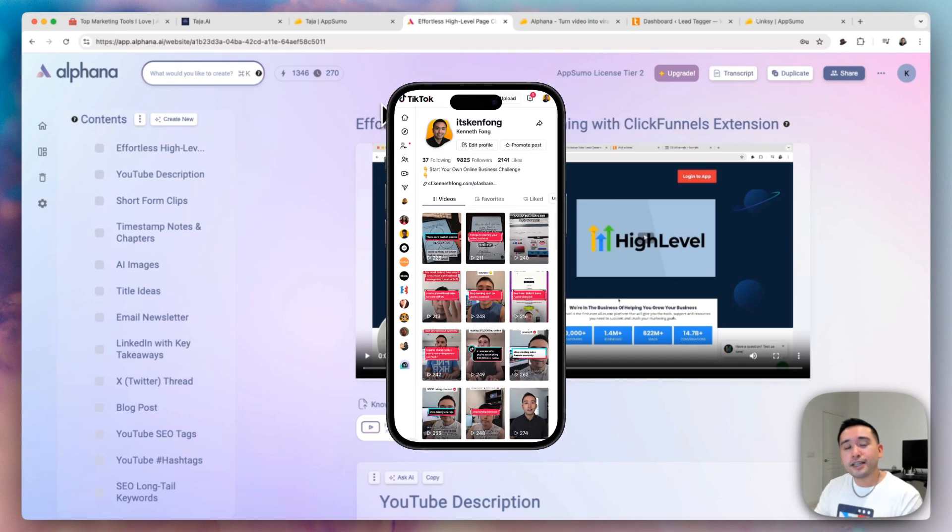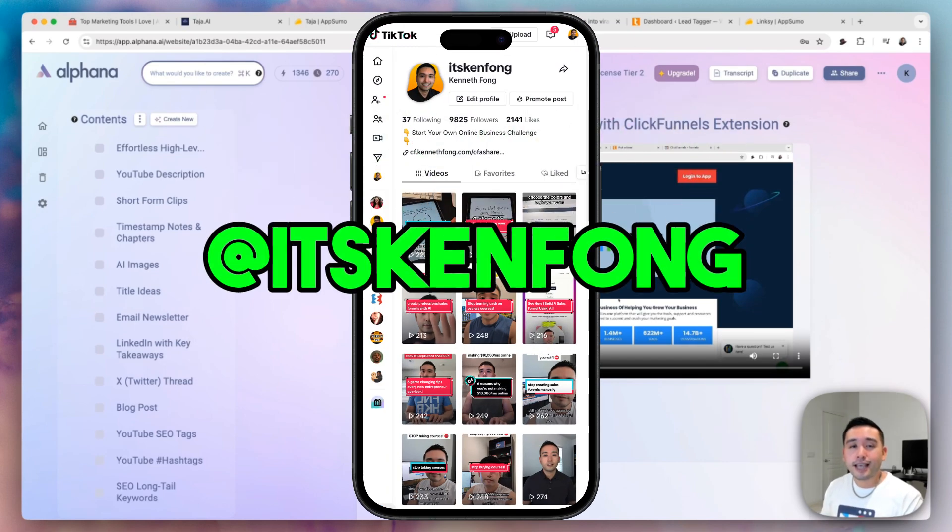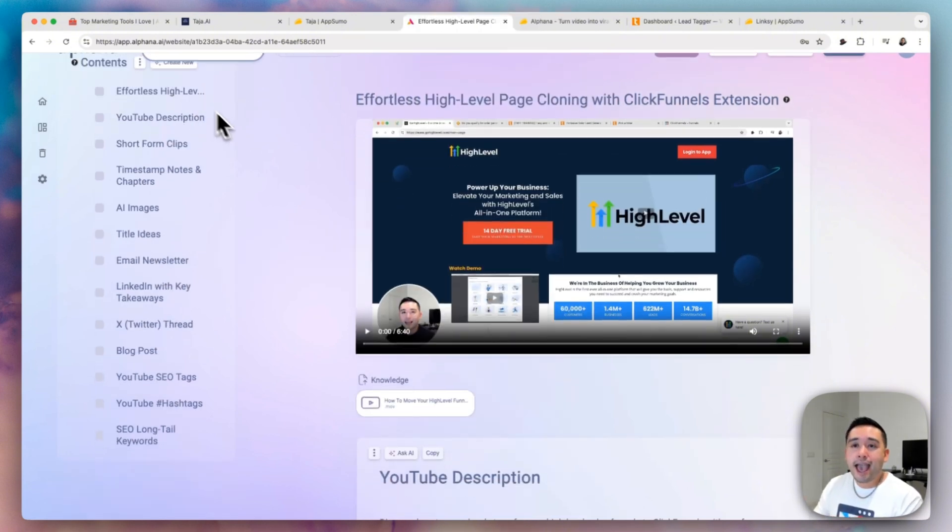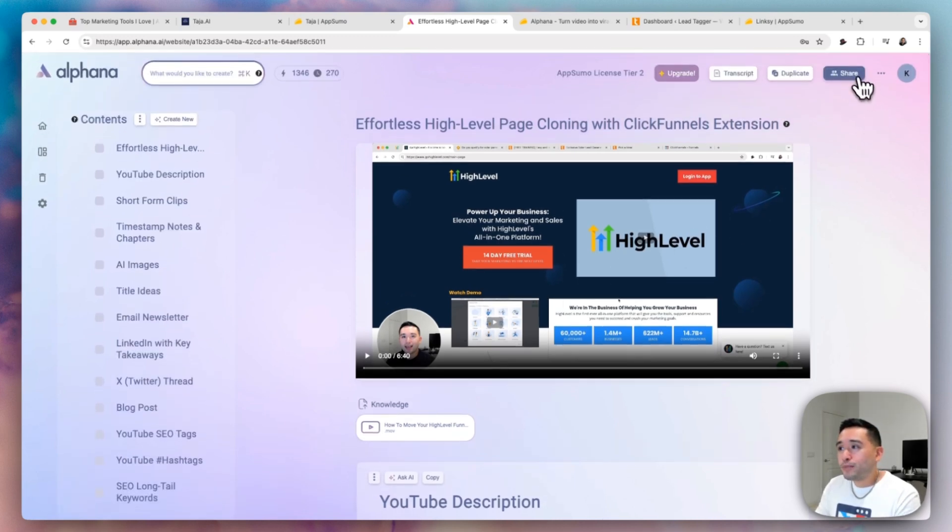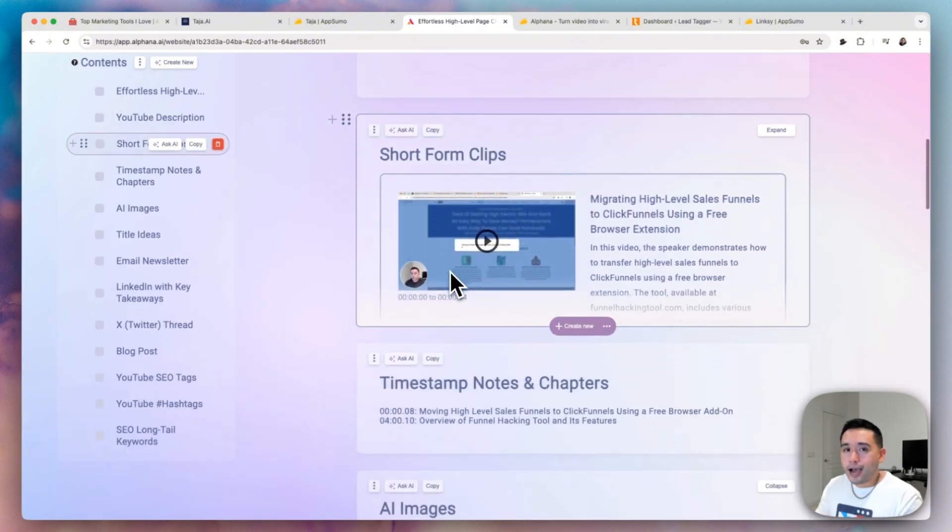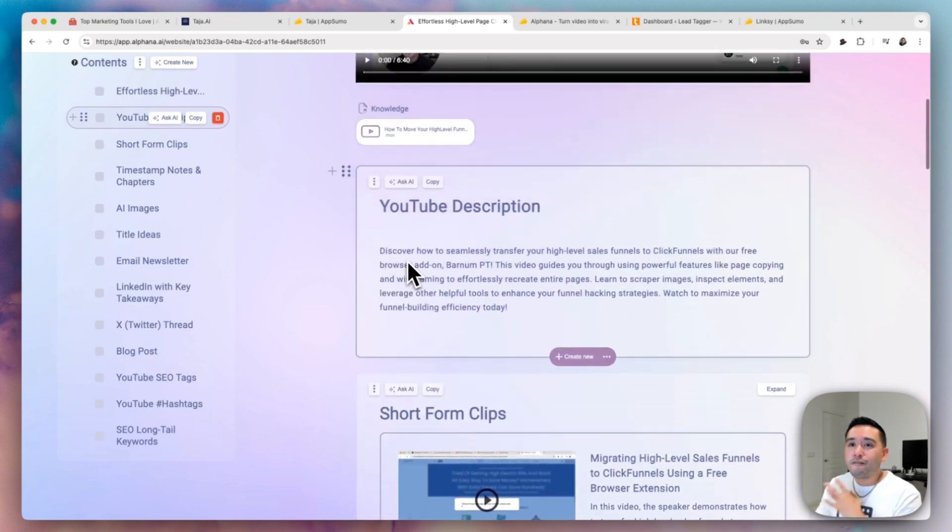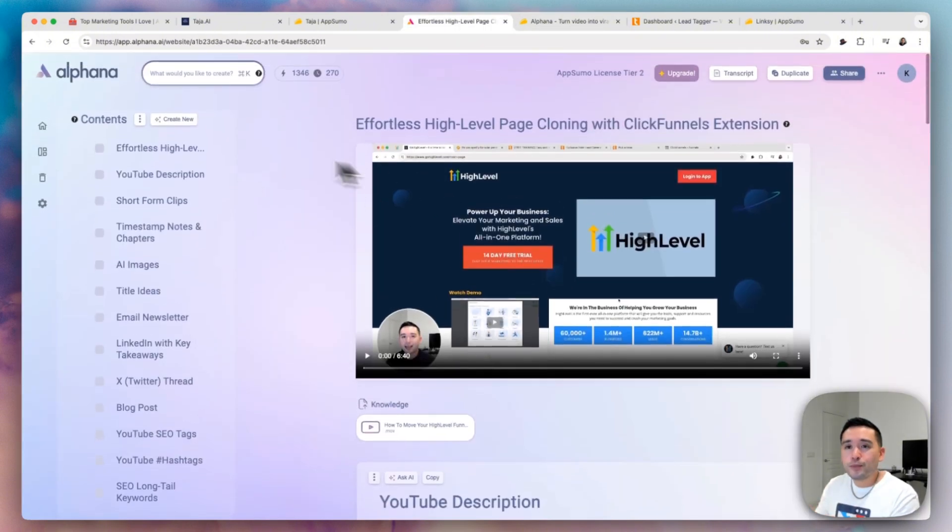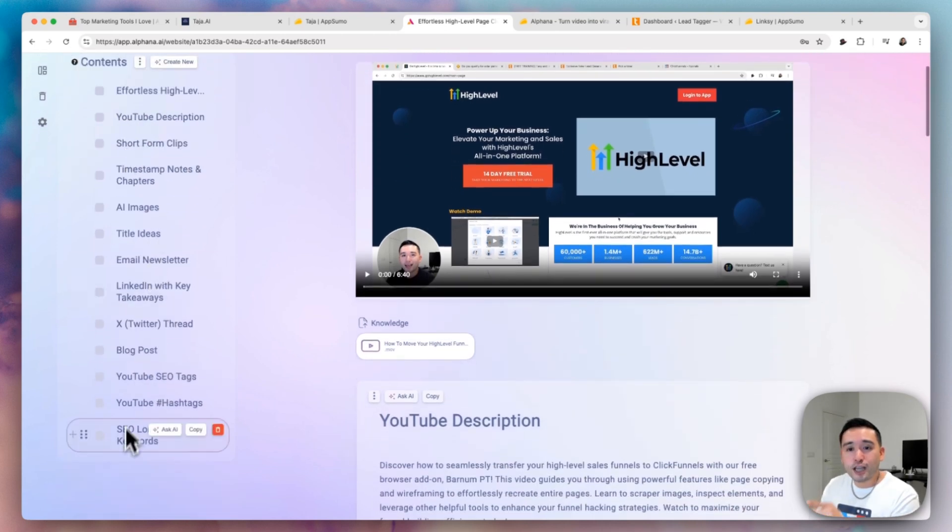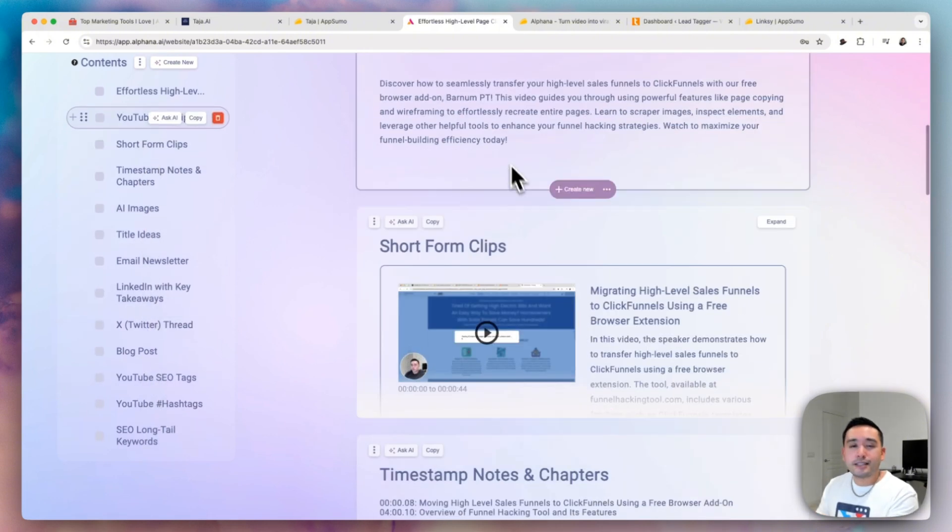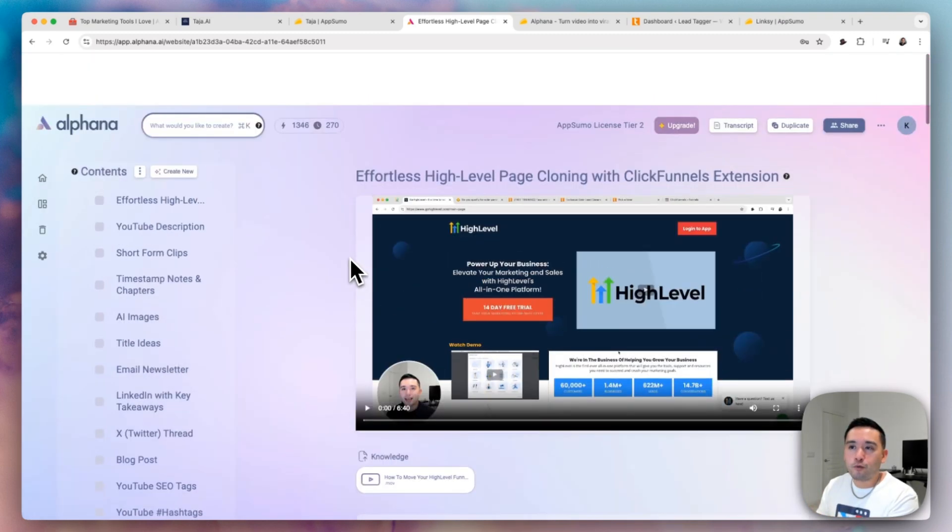If you just DM me on TikTok at it's Ken Fong, just send me a link to your video and then I can upload it to Alfana and have the AI generate all of these pieces of content. And what I could do is basically share the link with you and you could basically go in and copy and paste all the content. I'll be happy to do that as a free service for you guys since you can't actually purchase it on AppSumo anymore. So if you want to just DM me on TikTok and just give me the link to your video and then I'll run it through this specific YouTube content creation template where it will generate all of these pieces of content. And then I'll share the URL with you where you could basically just copy and paste all of this and use it however you want.